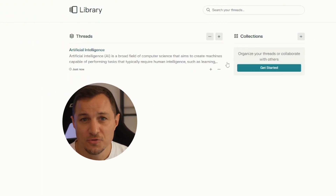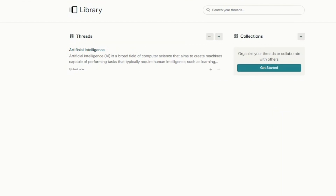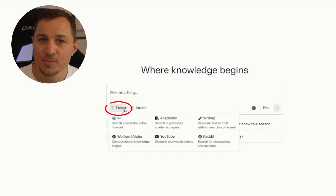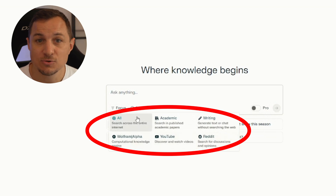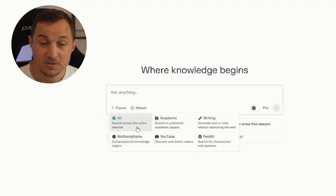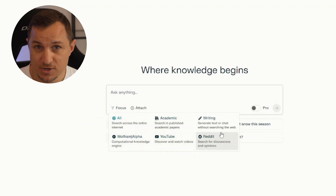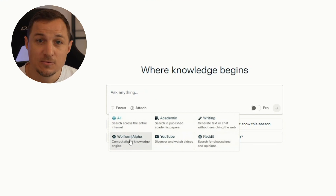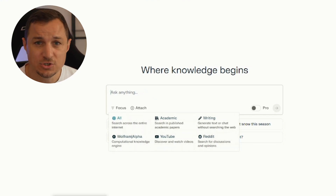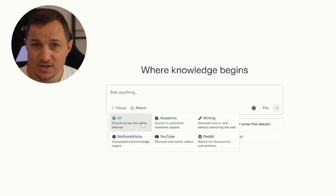Perplexity offers a feature called the Library where you can organize and manage your searches. Threads and collections are part of this library, helping you keep track of your queries. If you want to focus your search on a specific topic, you can use the Focus option. For example, you can search for information from YouTube, Reddit, scholarly publications, or Wolfram Alpha for computational knowledge. There's also a writing generator option, as well as a general all category. The focus feature in Perplexity helps you narrow down your search and find exactly what you're looking for, making it more useful for finding relevant information quickly and easily.